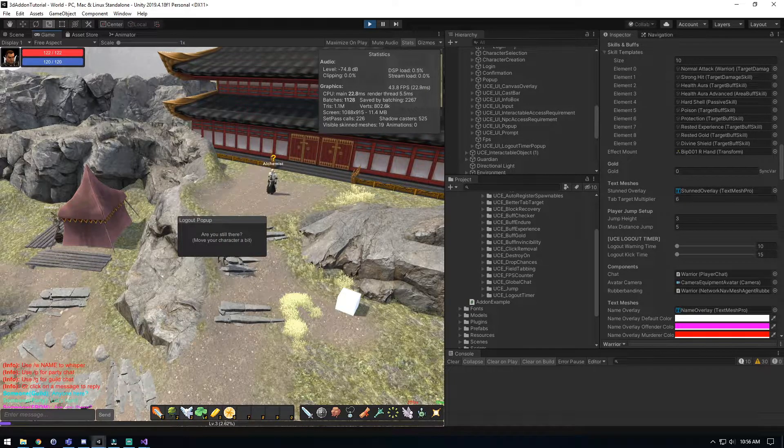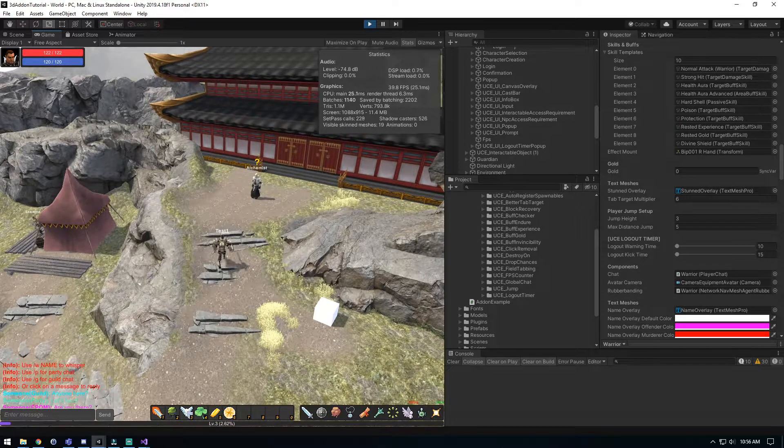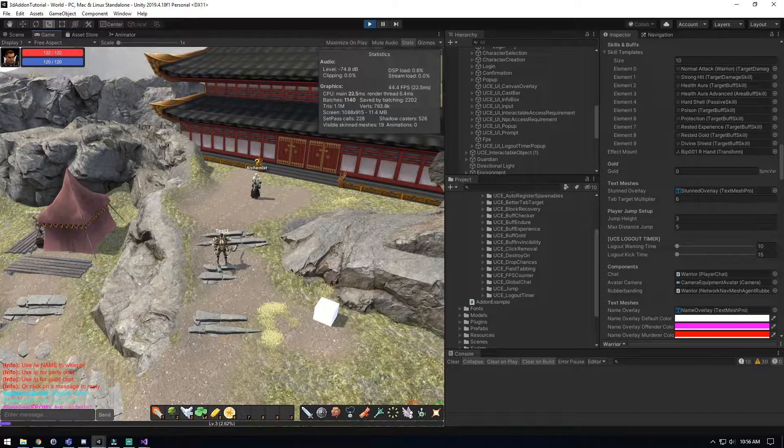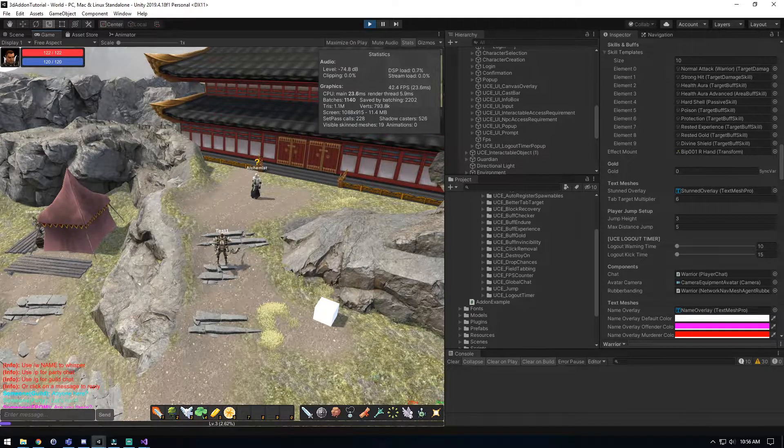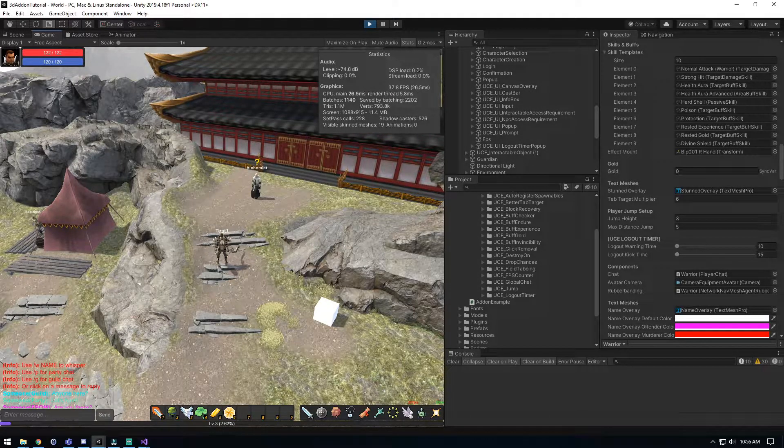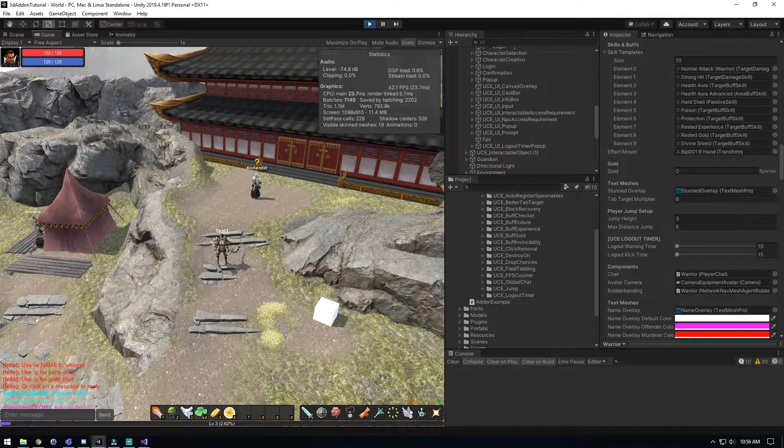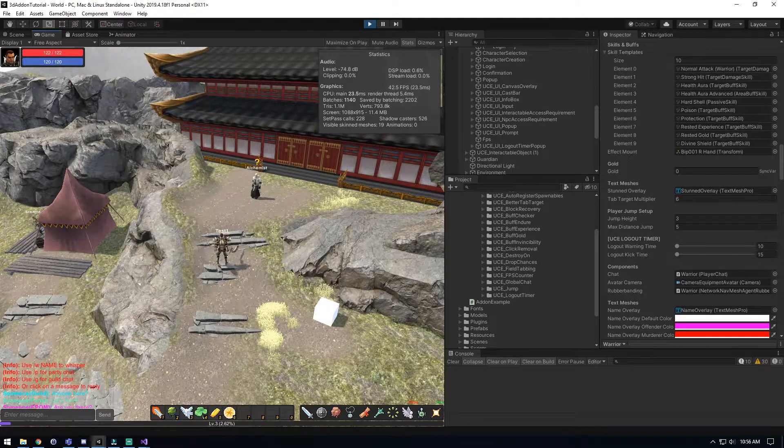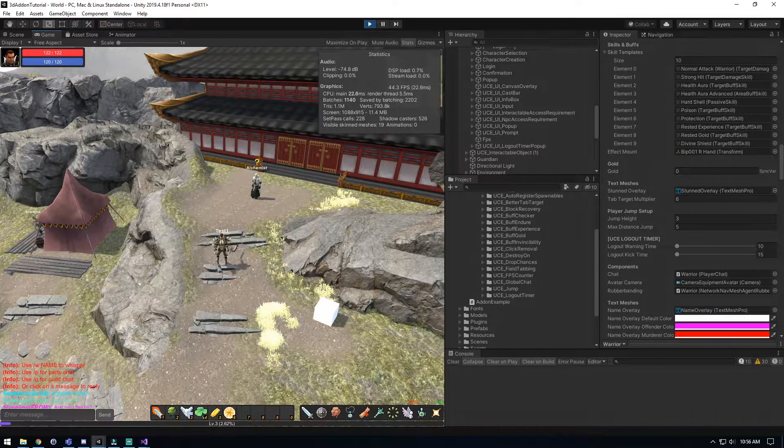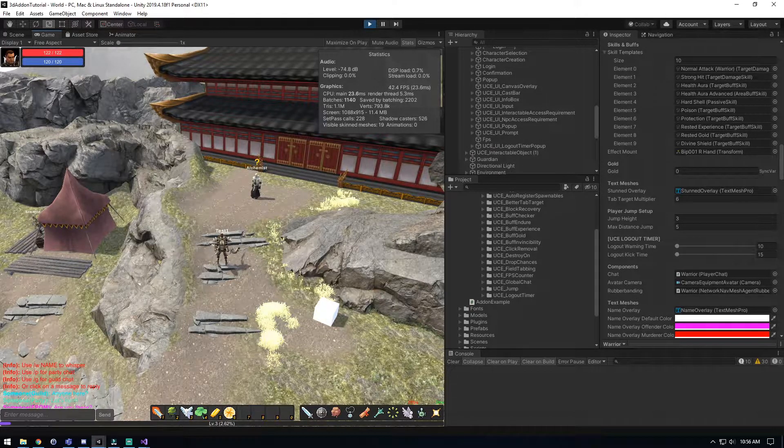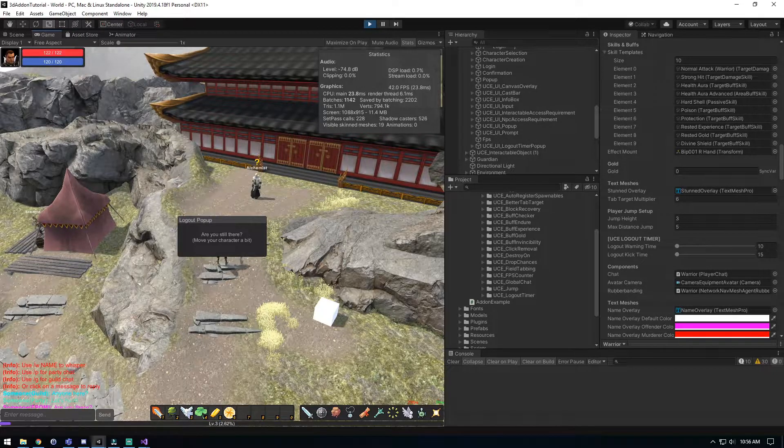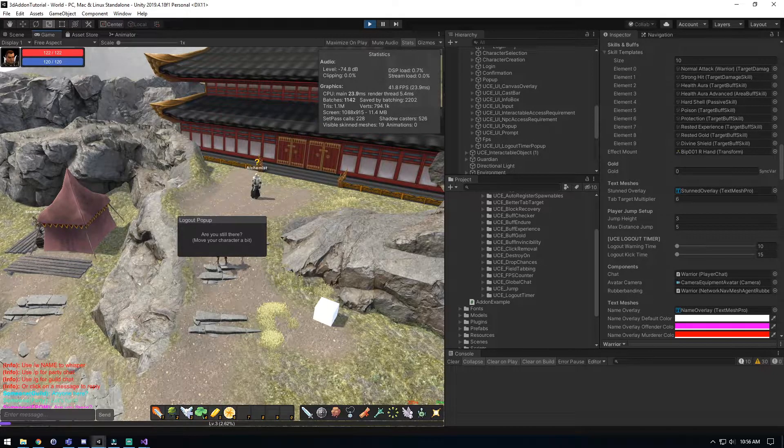So there it is, we got to move. So move our character, okay it's like alright you're fine, you're still playing. We'll wait 10 more seconds for it to give us this popup again and then we'll wait the five seconds for it to kick us out of the game. So there it is, are you still there?